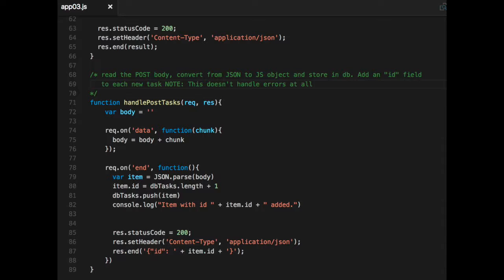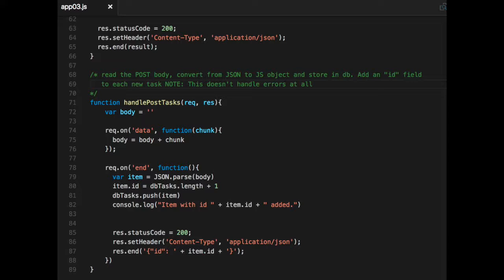And again, just as in the example, every time we get a call with data, we're going to append it to our body, which is a string. And then when we get the end event, we're going to parse that string into a JSON string into a JavaScript object and add it to our database, print out some information about it. And then return to the client, not only 200 OK and application/json, but we're going to send back a small JSON object with the ID of this newly added task.